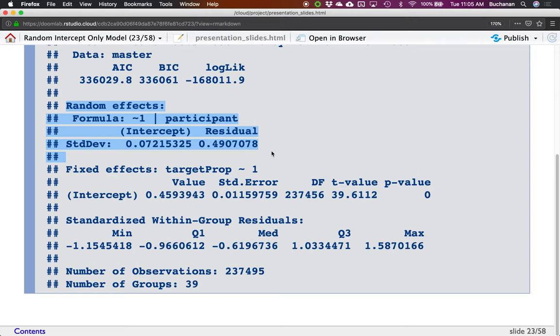Here's the random effects component. I still have the estimate, and the standard deviation tells me how much people are varying — interpret it just like a standard deviation on a mean. So in general, about 64% of the data is between 0.39 and 0.53 — that is, the intercept of 0.46 plus or minus 0.07. The larger that number is, the more variability you have. If it's close to zero, they're all pretty much the same. This model provides the random intercept as a number and shows how much variance there is for your target proportion.